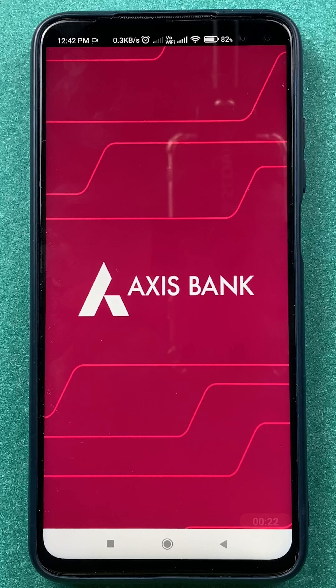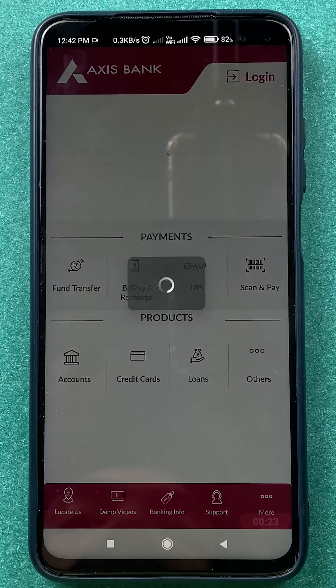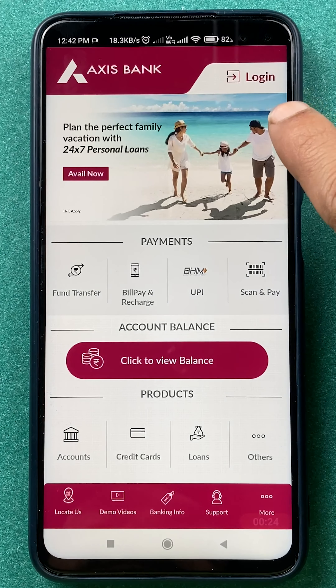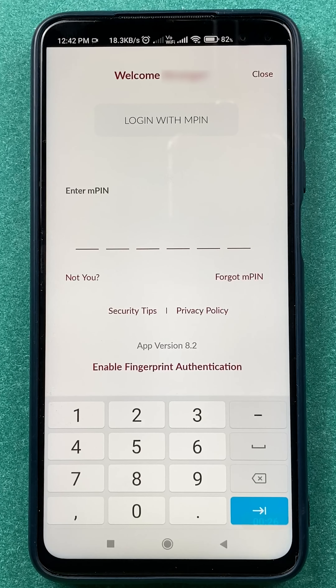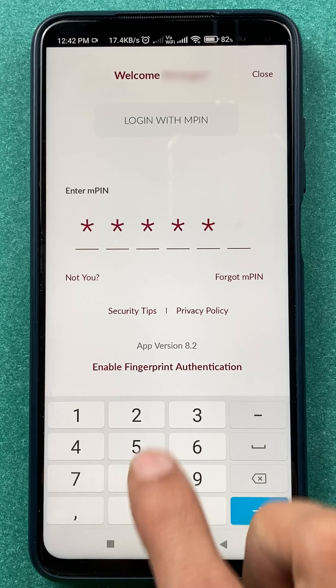You have to open the Axis mobile application and then complete the login process. You can log in by scanning your fingerprint or by entering your MPIN.